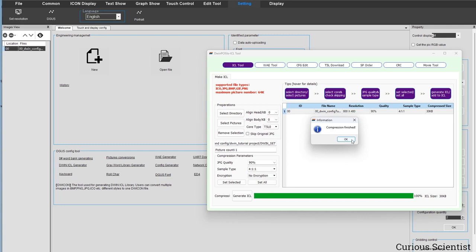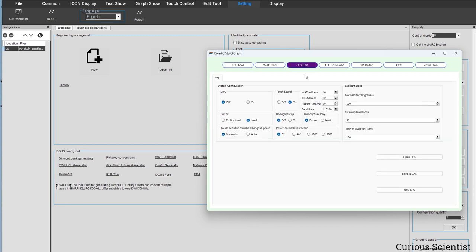When the process finishes you press OK, and while this window is still open you go to the CFG Edit tab. Here we want to change a few parameters. The most important is 'Touch Sensitive Variable Changes Update' — by default it's set to non-auto, which is wrong, because in non-auto mode the display will not send anything to the serial port when you interact with it. For example, if you move a slider, the updated value won't transfer to your serial port. So change this to auto, so the display automatically sends values to the serial port for your Arduino or computer to capture.